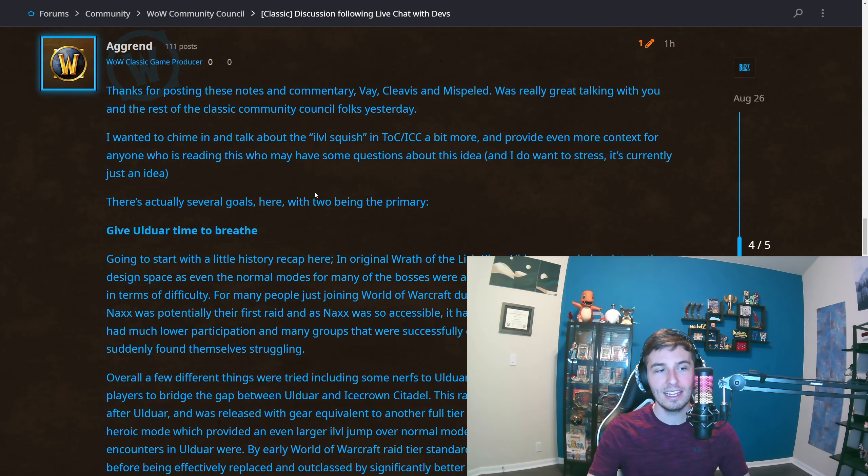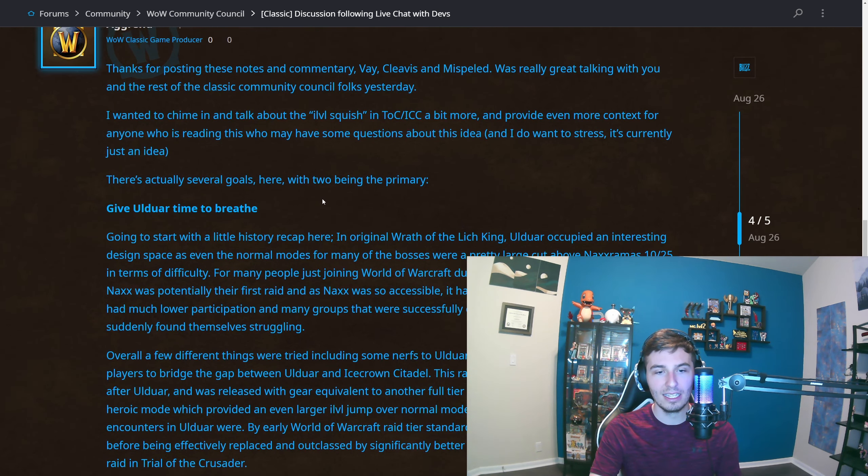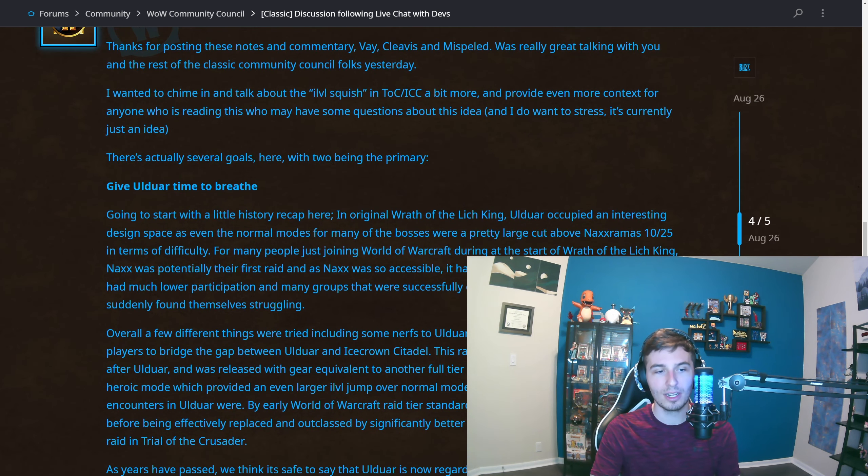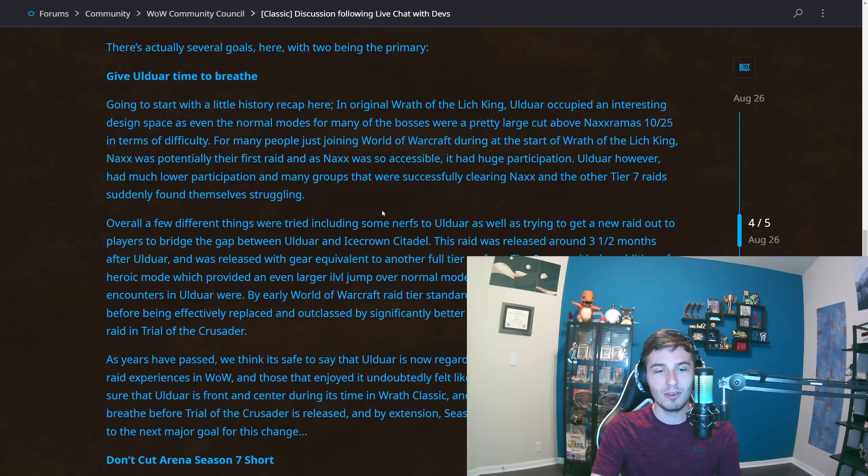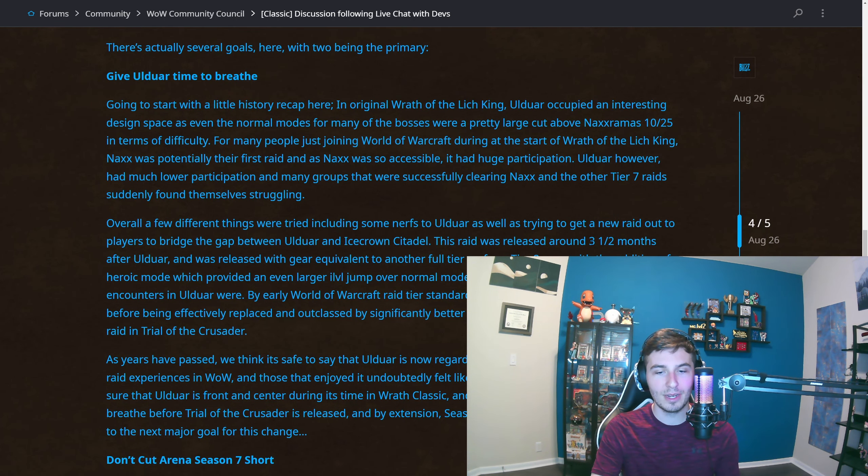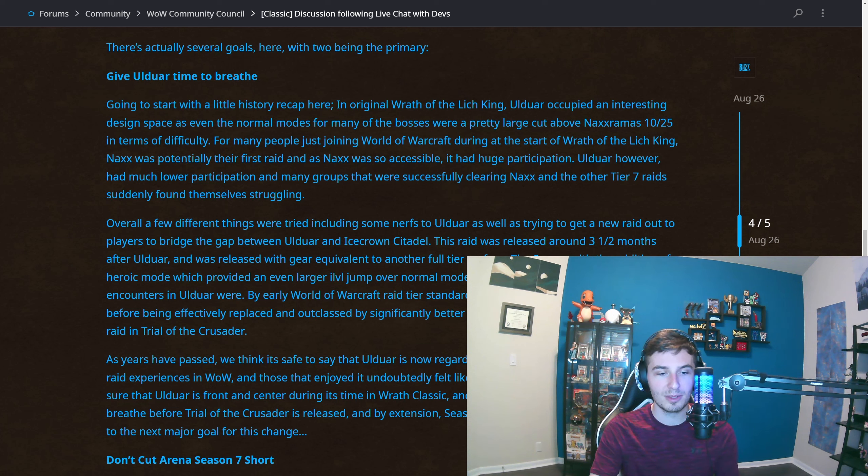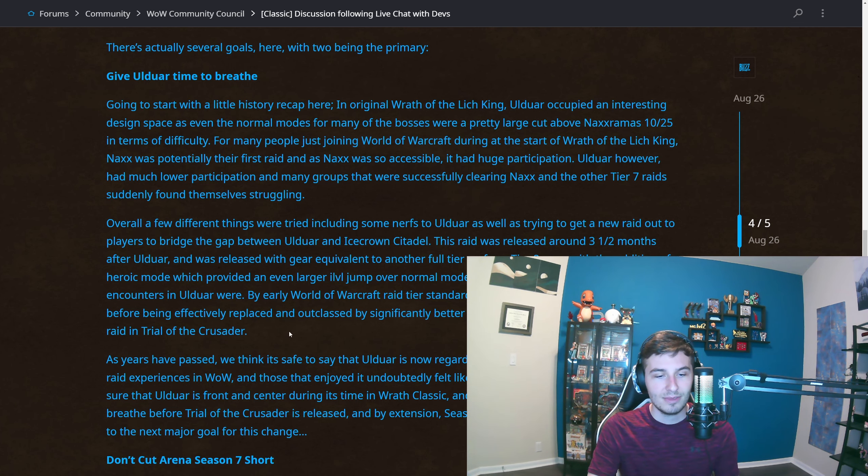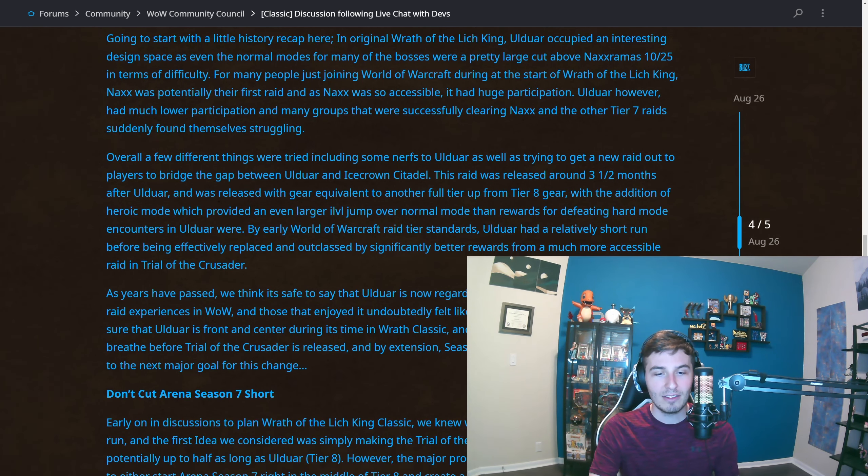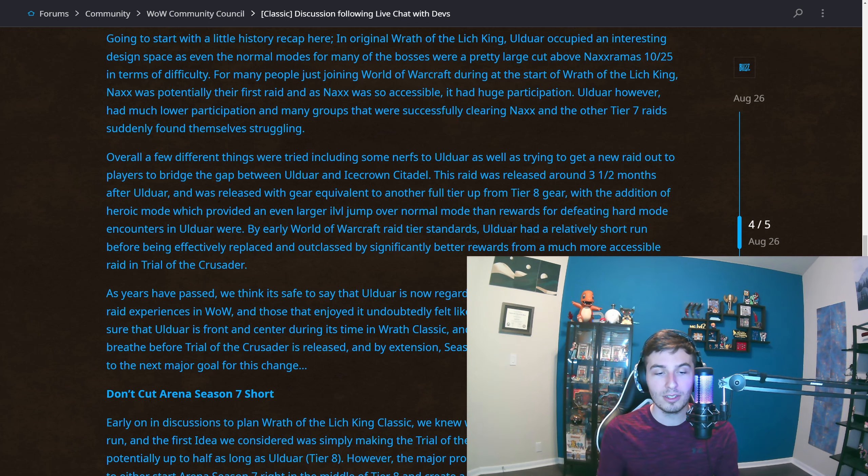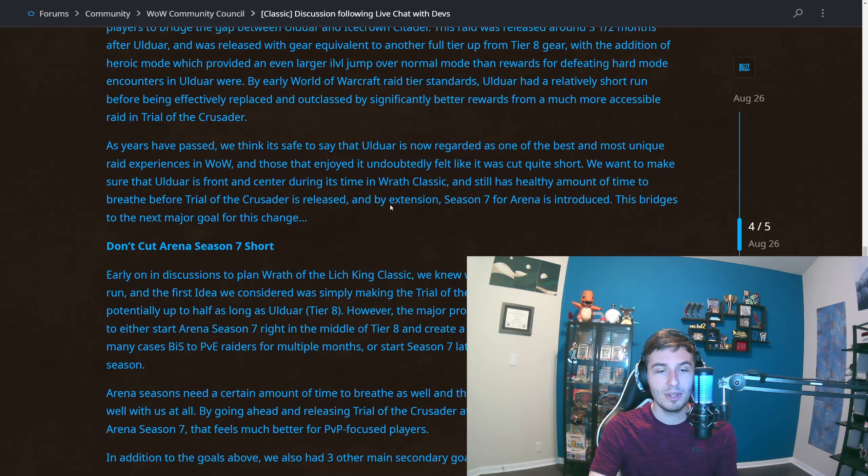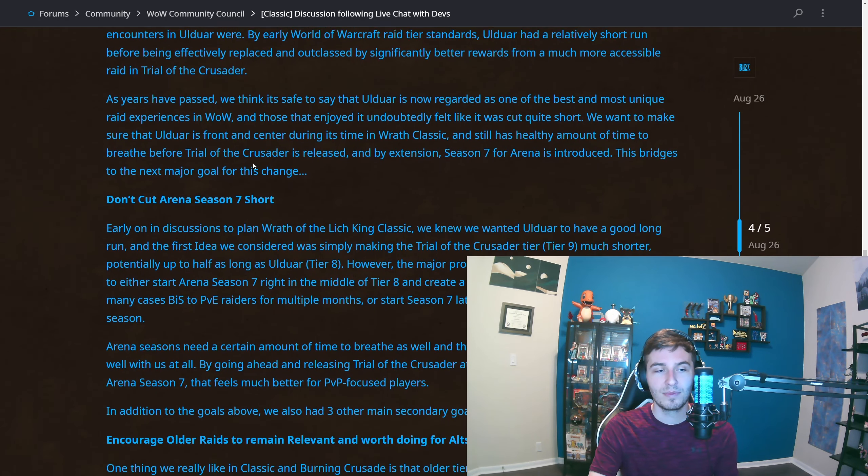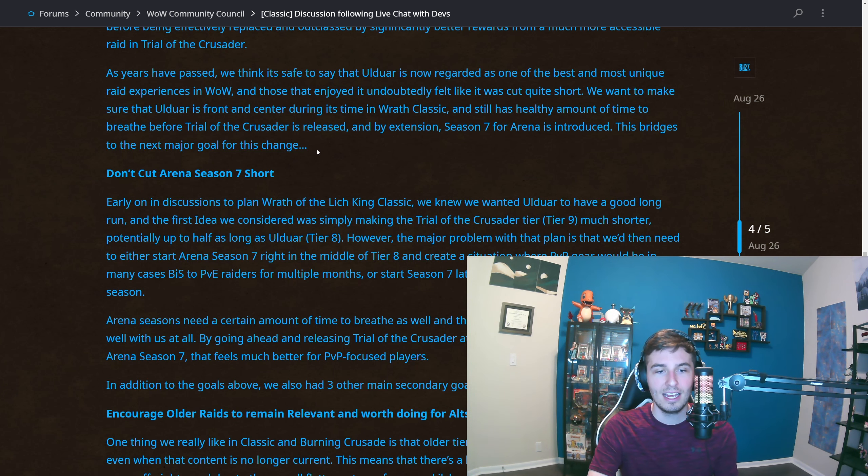They had a game producer give a lot more context to things. They're talking about how Ulduar in the original—their raid was released around three and a half months after Ulduar, which is they're talking about TOC. The gear jumped up. Basically, people were doing TOC very quickly after Ulduar. I mean, some people hadn't even cleared the regular Ulduar when TOC came out. That's the problem. They want to keep it there longer because people regard it as one of the best. Makes sense.